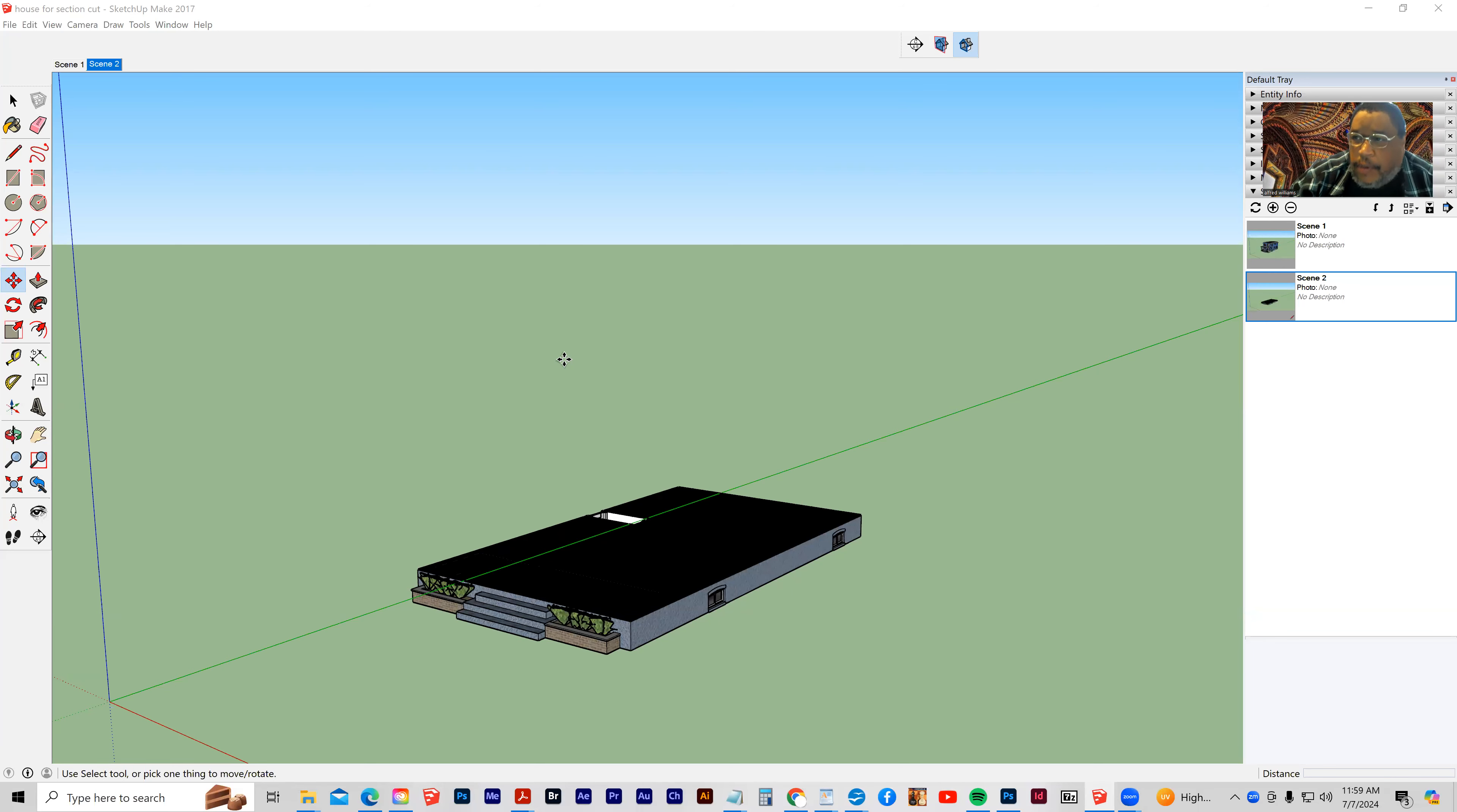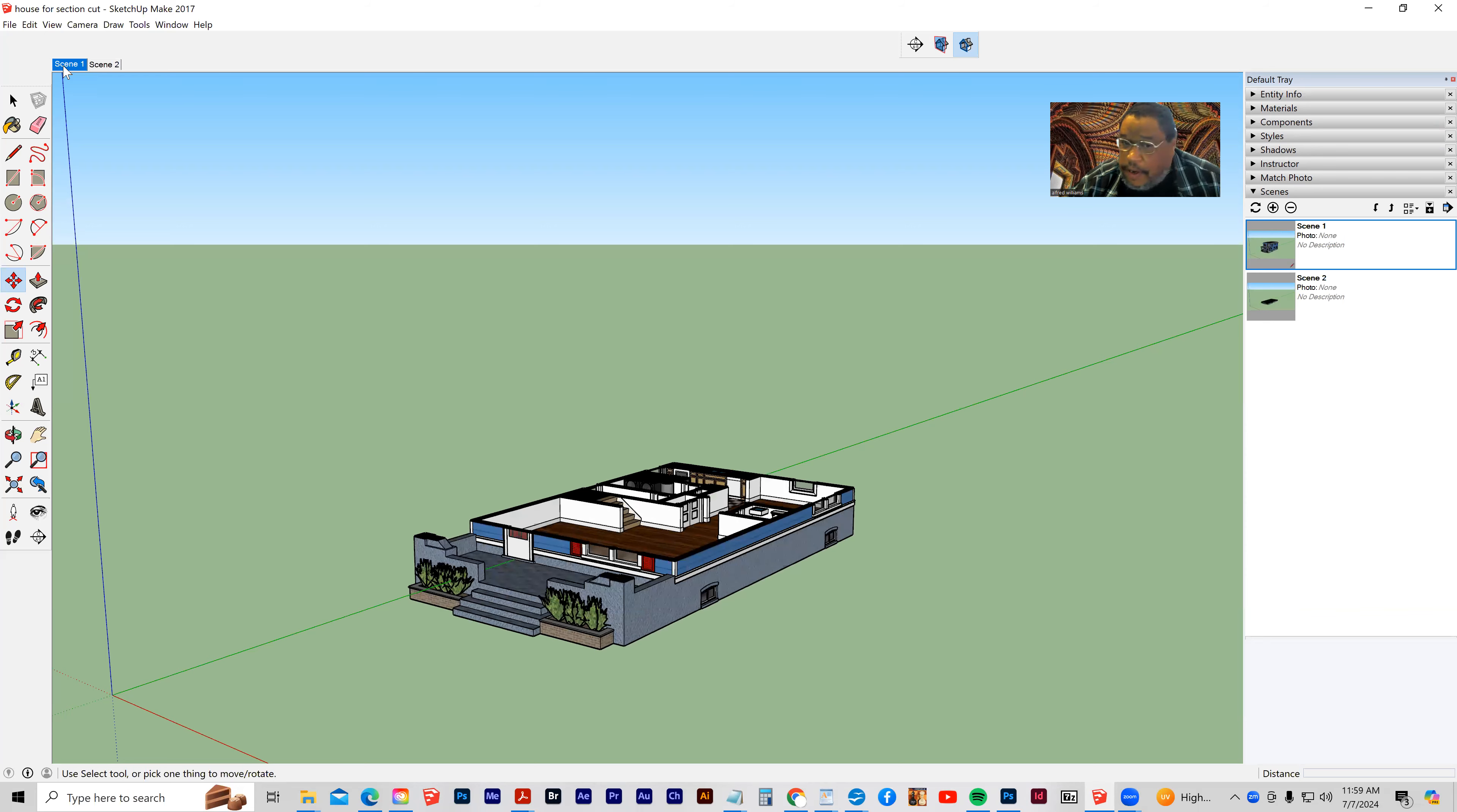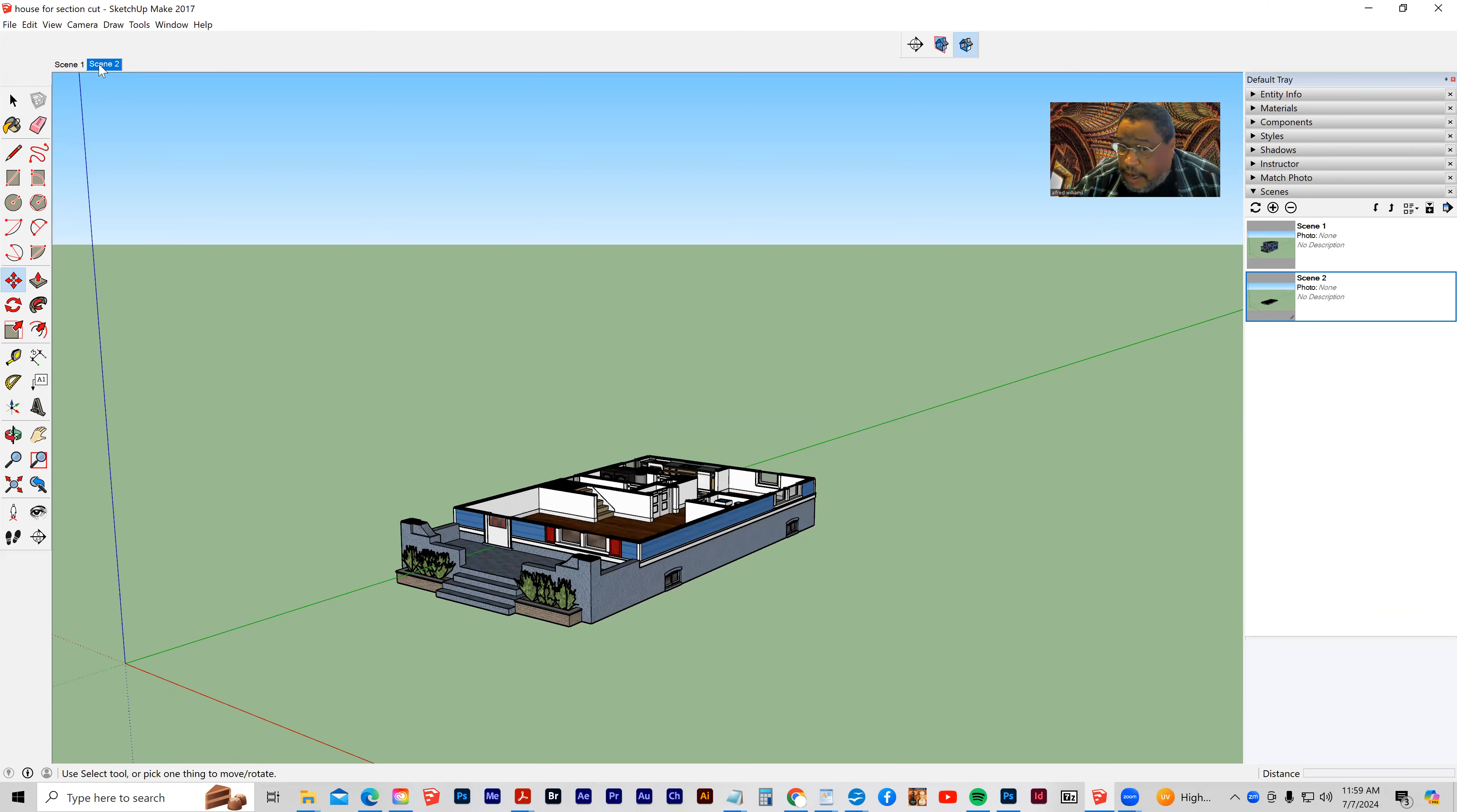Okay, so we're going to do another section cut animation. This time I'm going to turn off the display section planes, so that you don't see the section plane itself, you just see the animation, and what we should end up with is something like this.